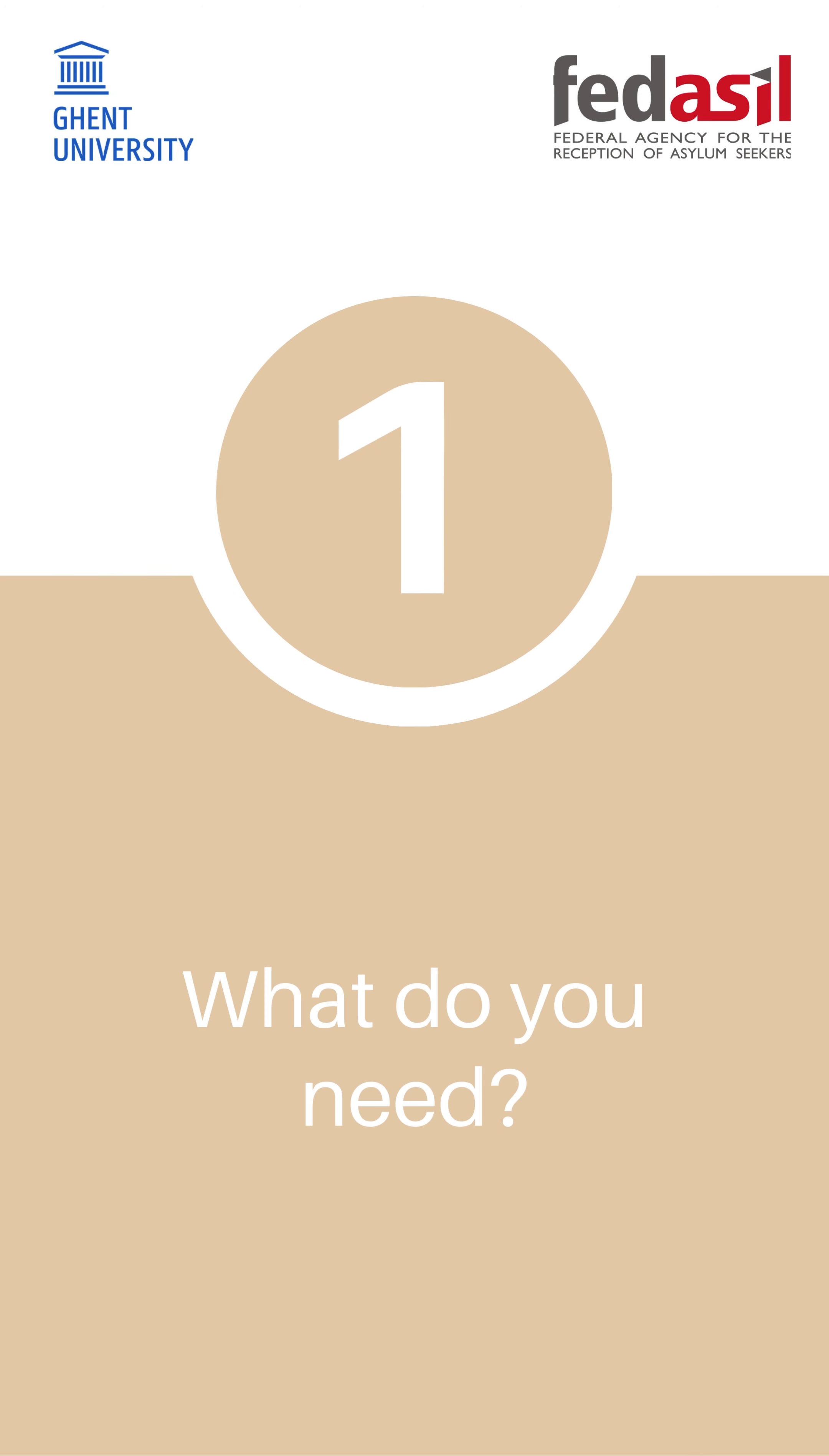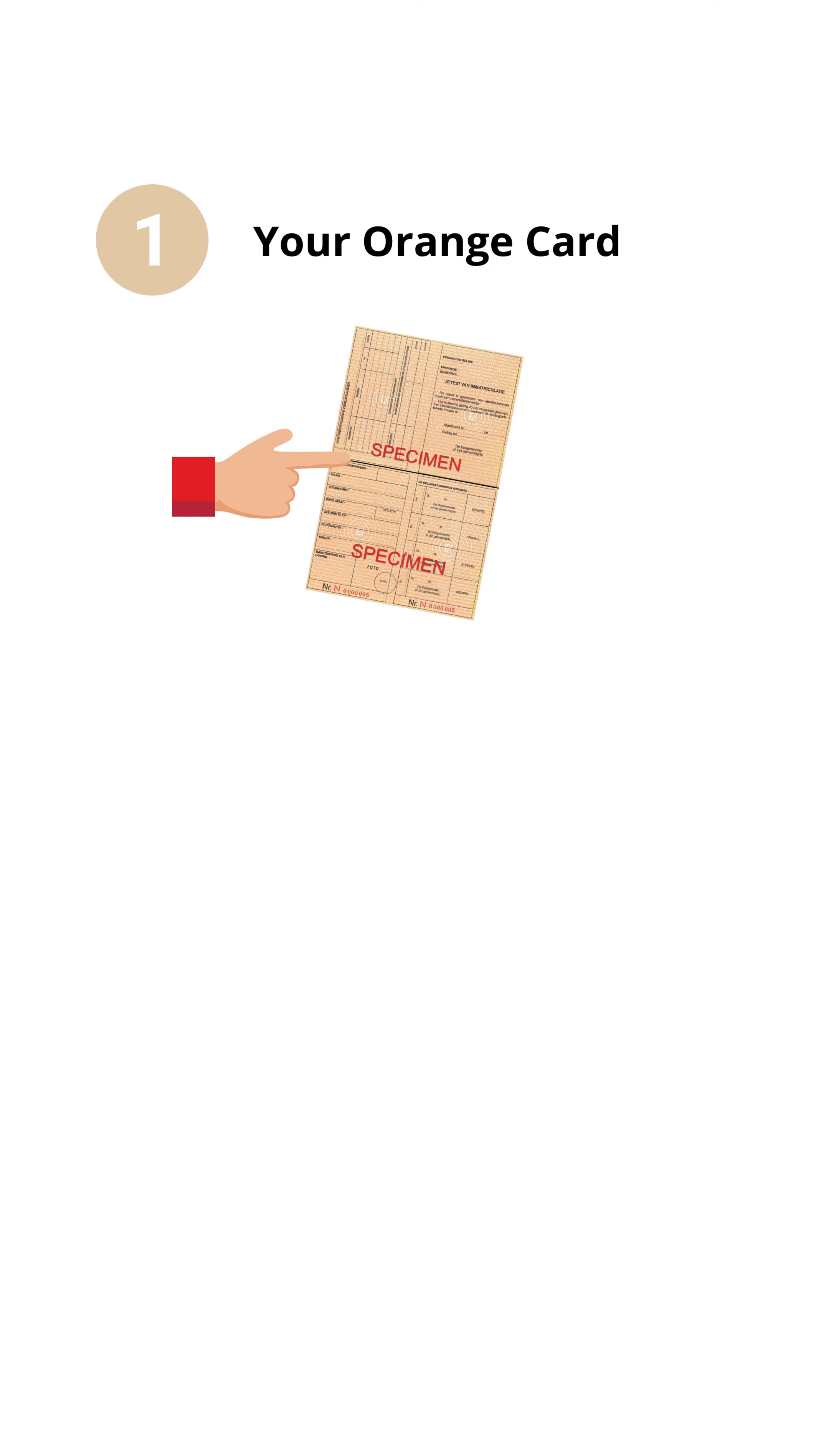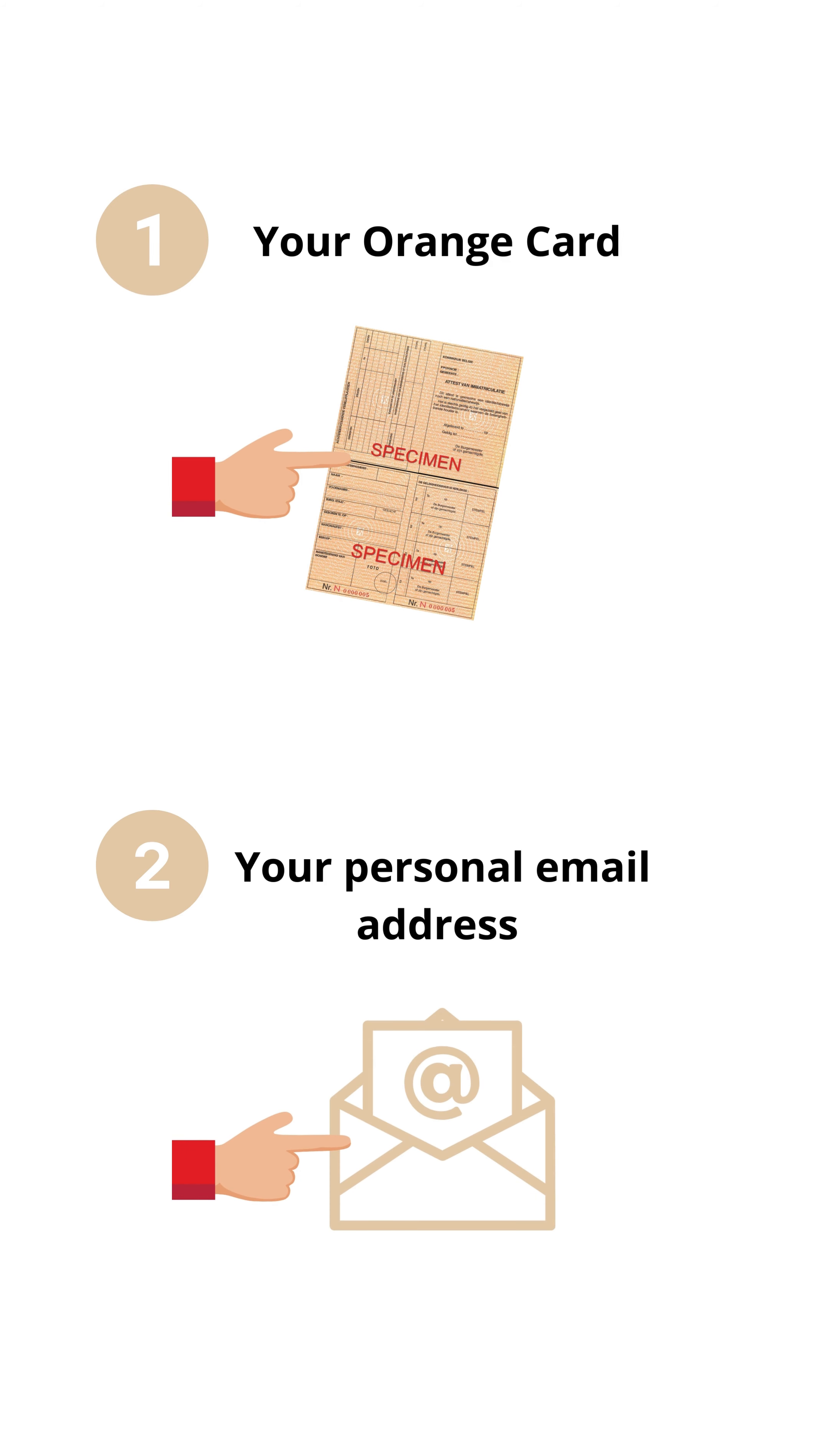Step 1. What do you need? Take with you your orange card and your personal email address.